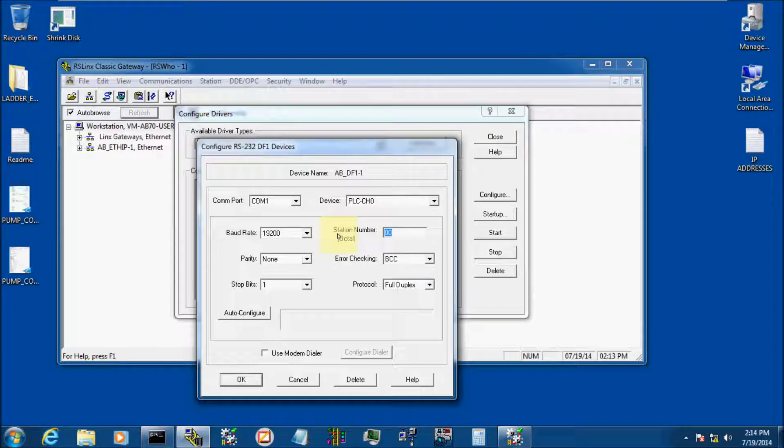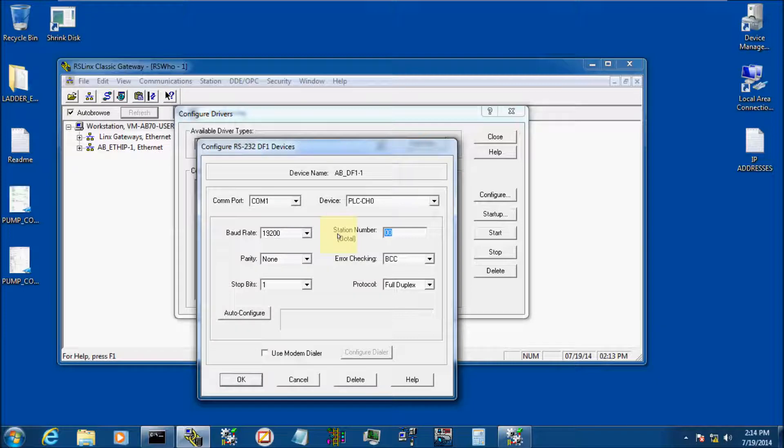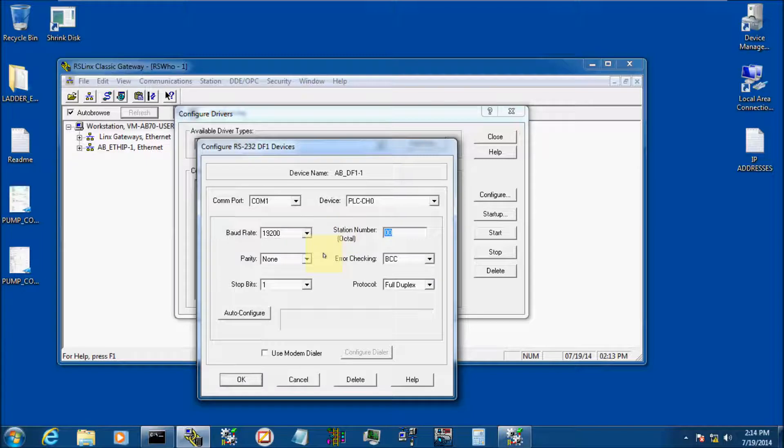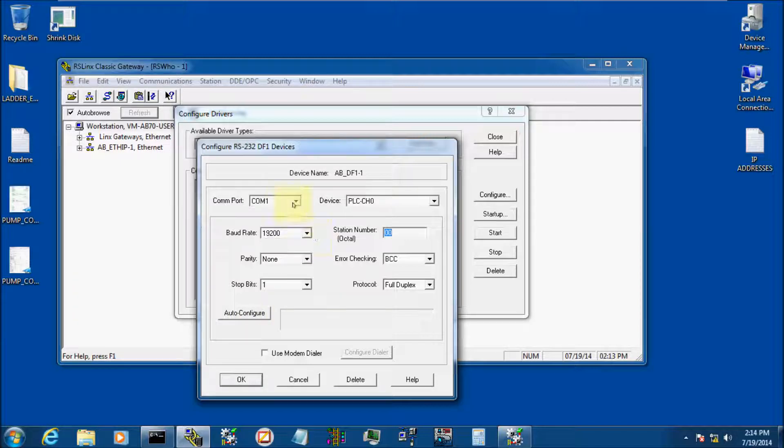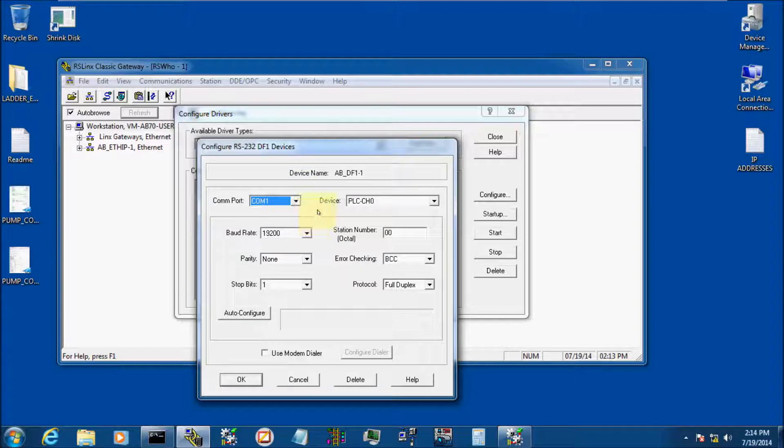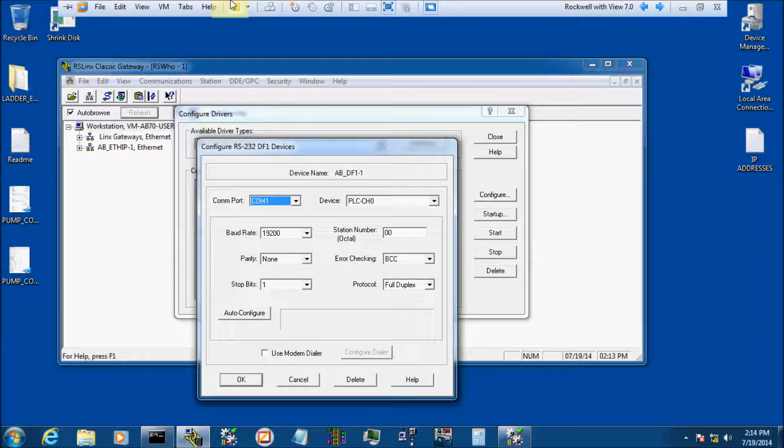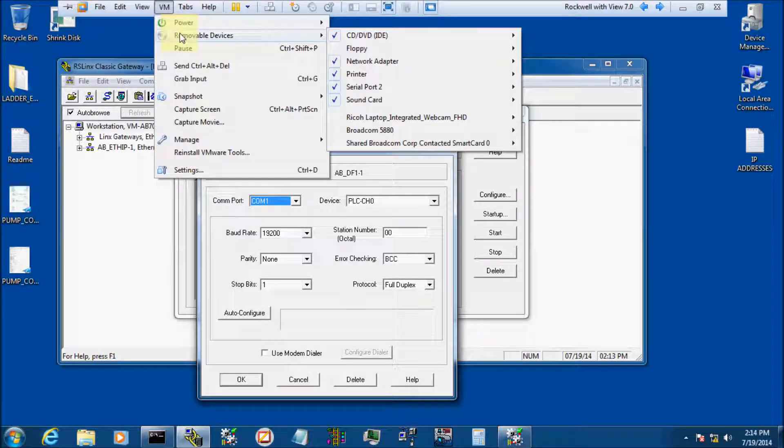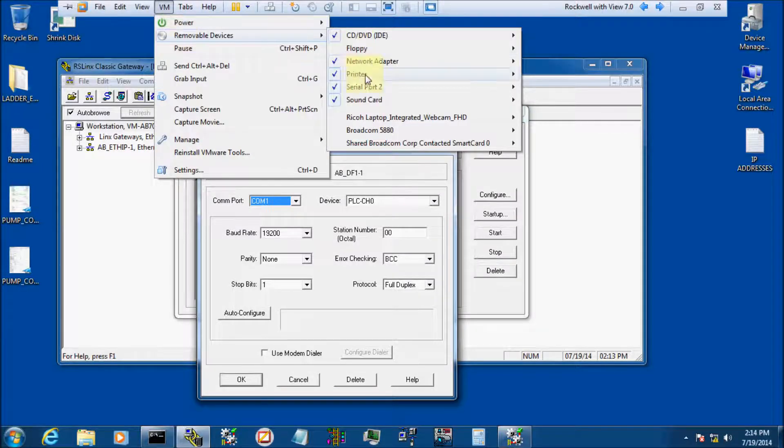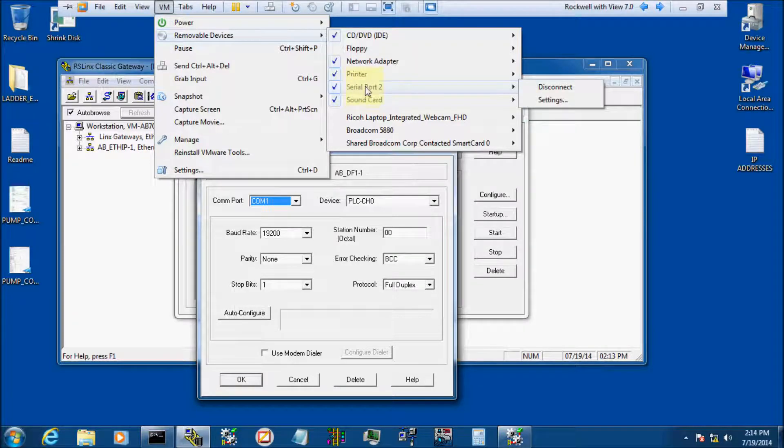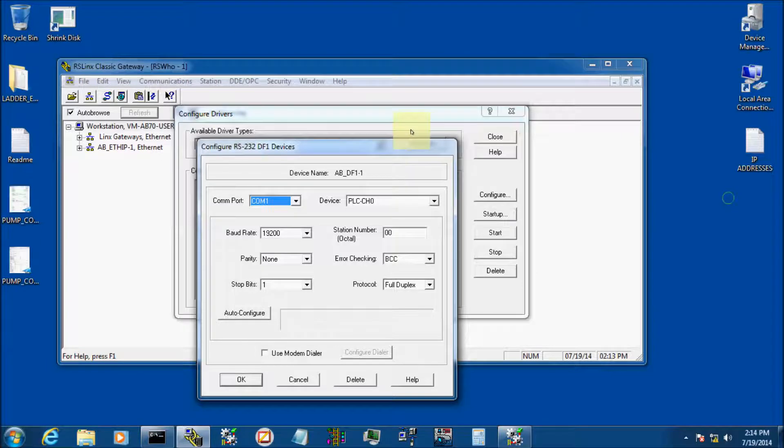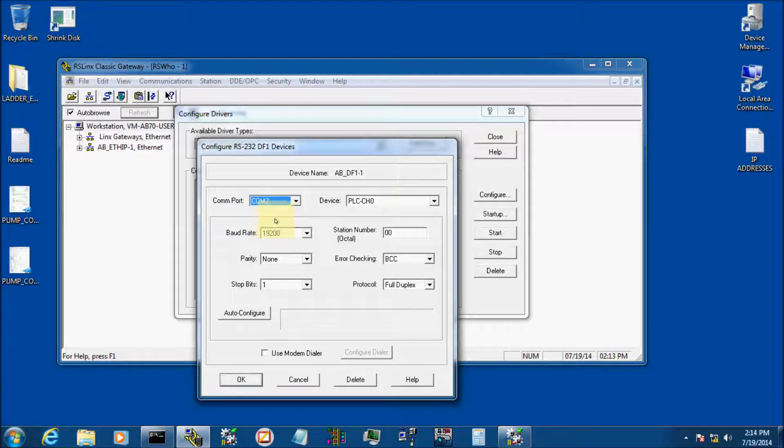When it comes up to this screen, if you know what your serial port settings are on your device, you can add all that in. To me, it's a lot easier to use the Auto Configure. If you'll notice, it defaults to COM port 1. Now depending on what you're using, it might be COM 1. For me, I have to go to VM, Removable Devices, and I see I'm using Serial Port 2 and I'm connected. So I need to change this to COM 2.